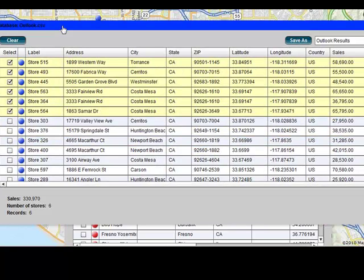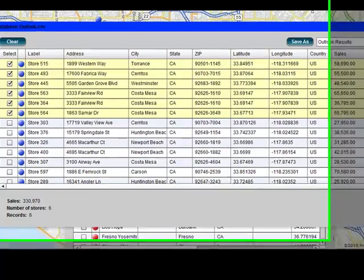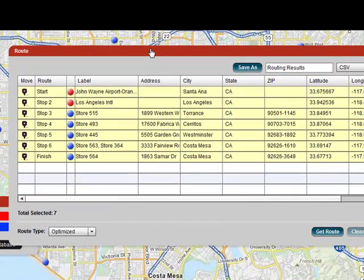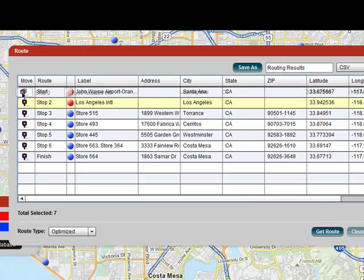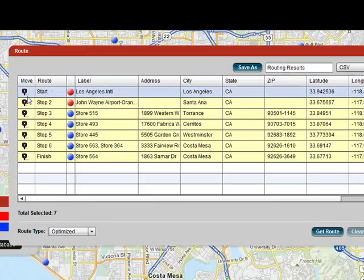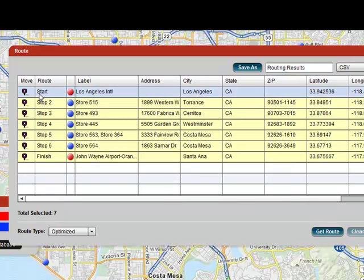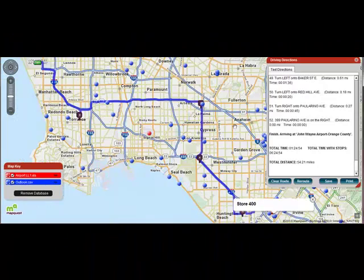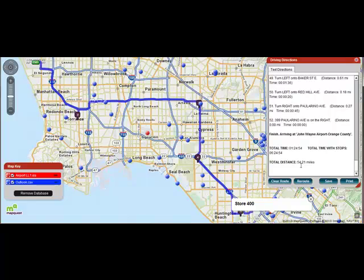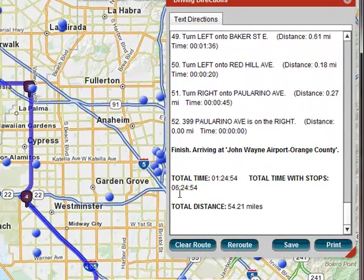We're down to six stores. What I'm going to do now is create a route. This is a routing grid, and we've combined those two databases of airports and customers. They're not exactly right though, because we want to start at LAX. So I'll move LAX to the top and John Wayne to the bottom, starting at LAX and ending at John Wayne. Let's get the route — here it is: 54 miles, about six hours and 24 minutes.